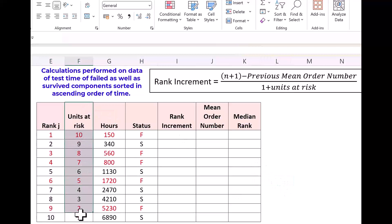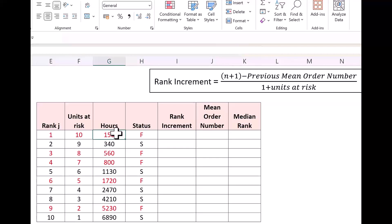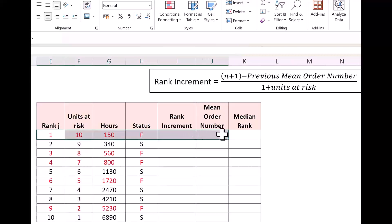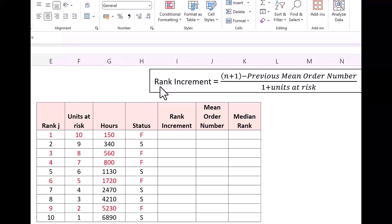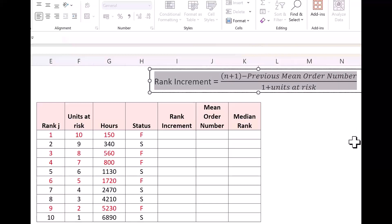There is an additional column — units at risk — added for performing the calculations. For example, for the first failure at 150 hours, just prior to 150 hours, how many units were at risk? It is 10. At 560 hours, the next failure, 8 were at risk. At 800 hours, 7 were at risk, and so on. We will use the units at risk number for calculations. The failed items have been marked in red for easy identification. The rank increment formula is: rank increment equals (n + 1 − previous mean order number) divided by (1 + units at risk).